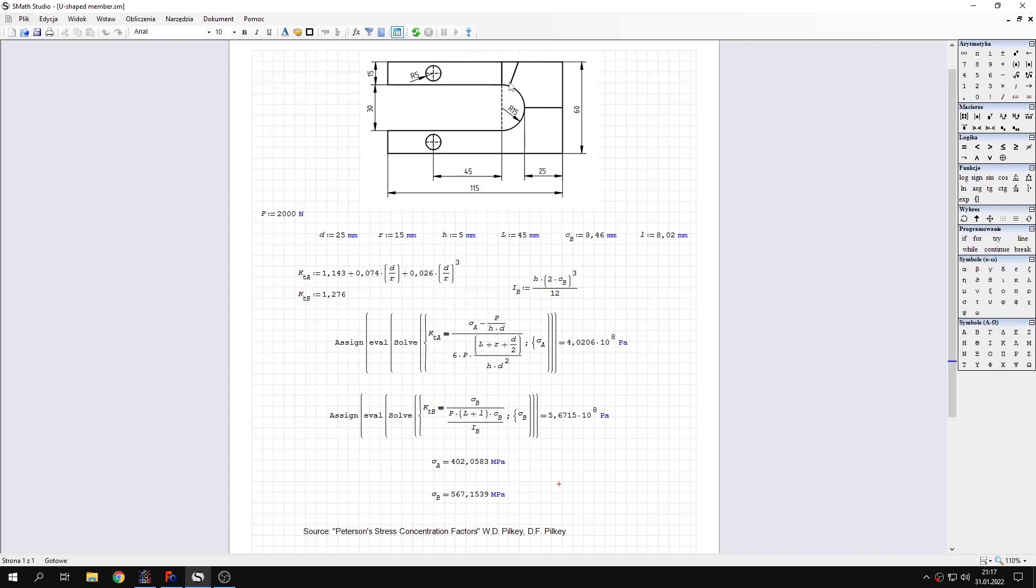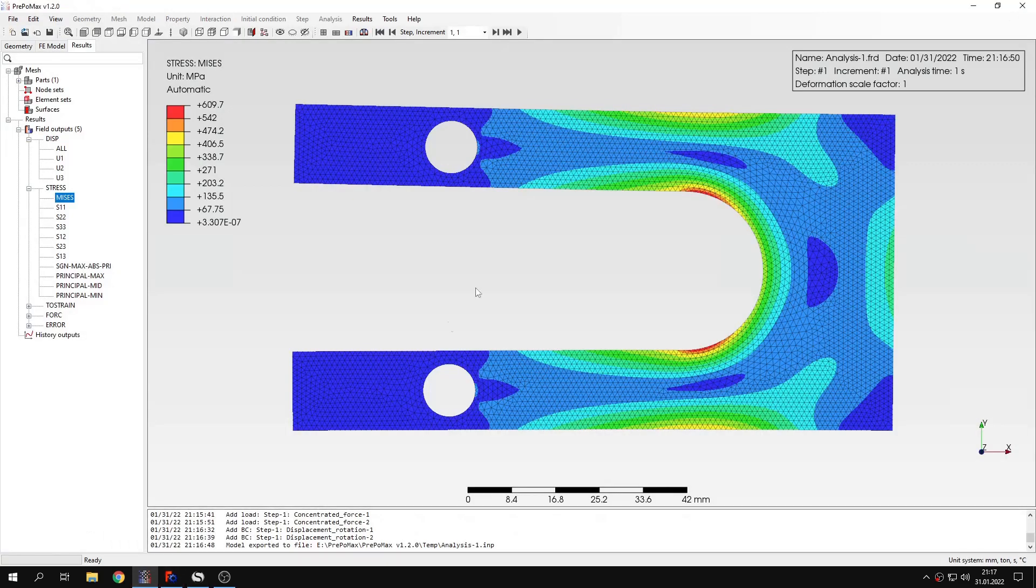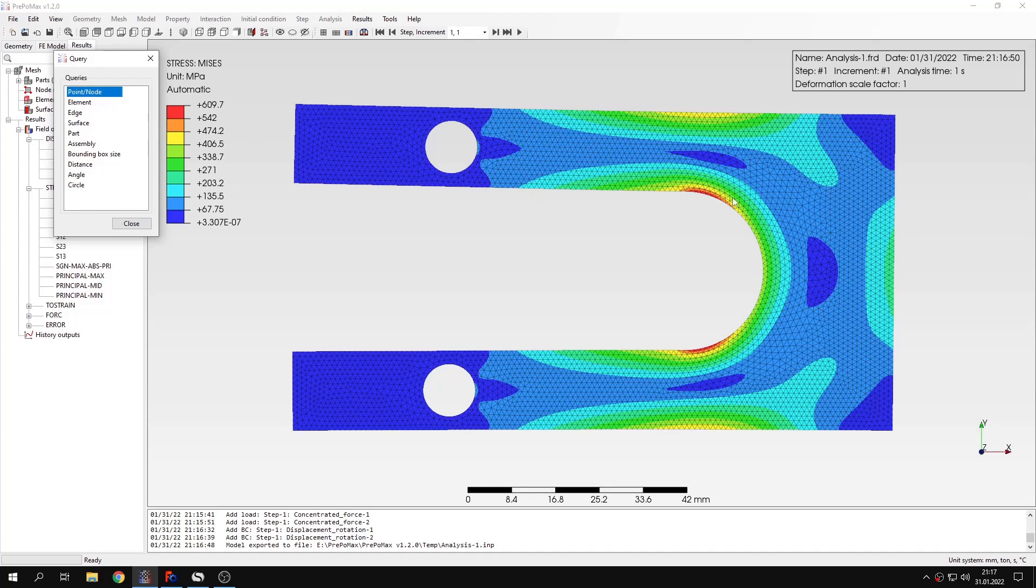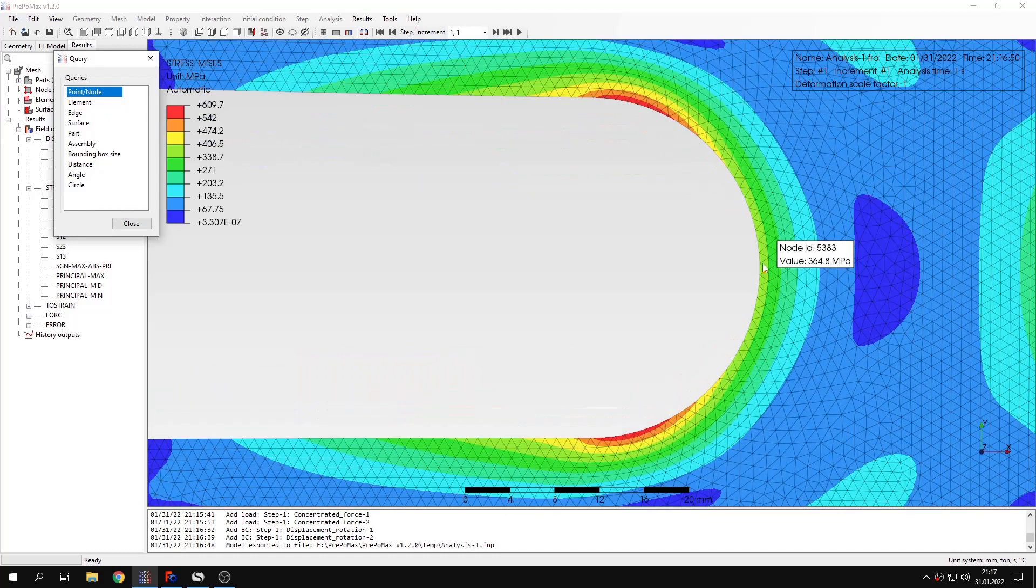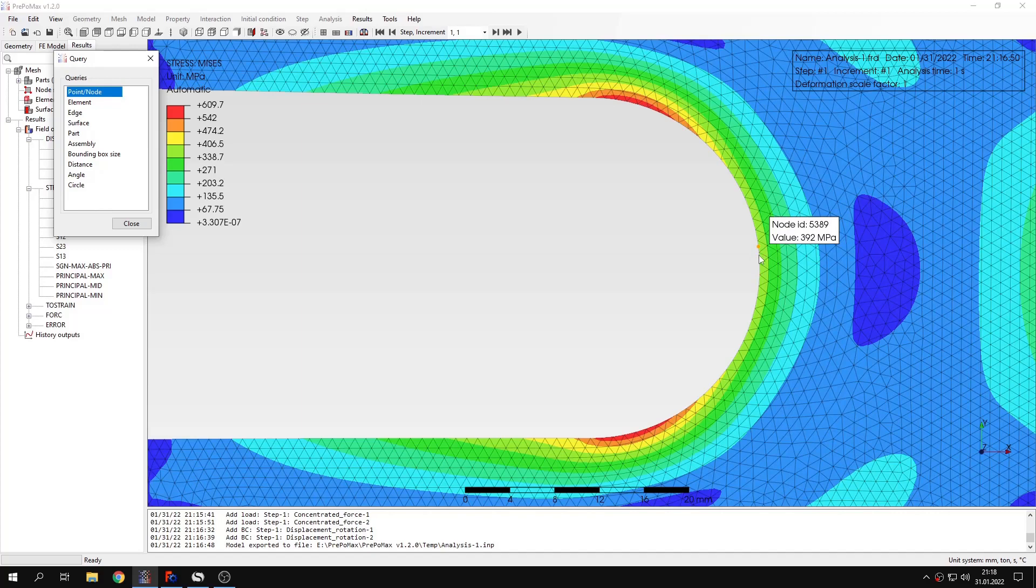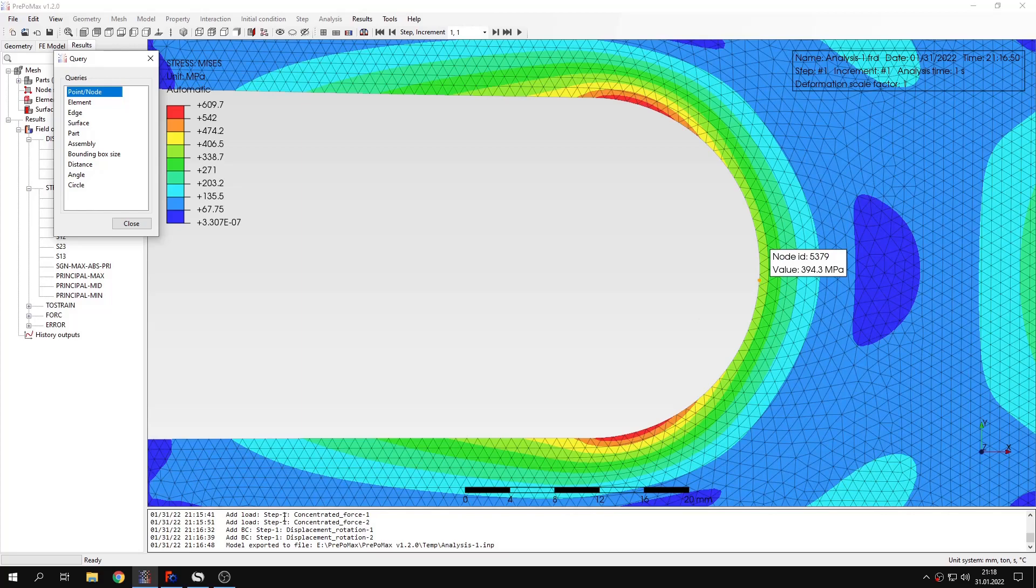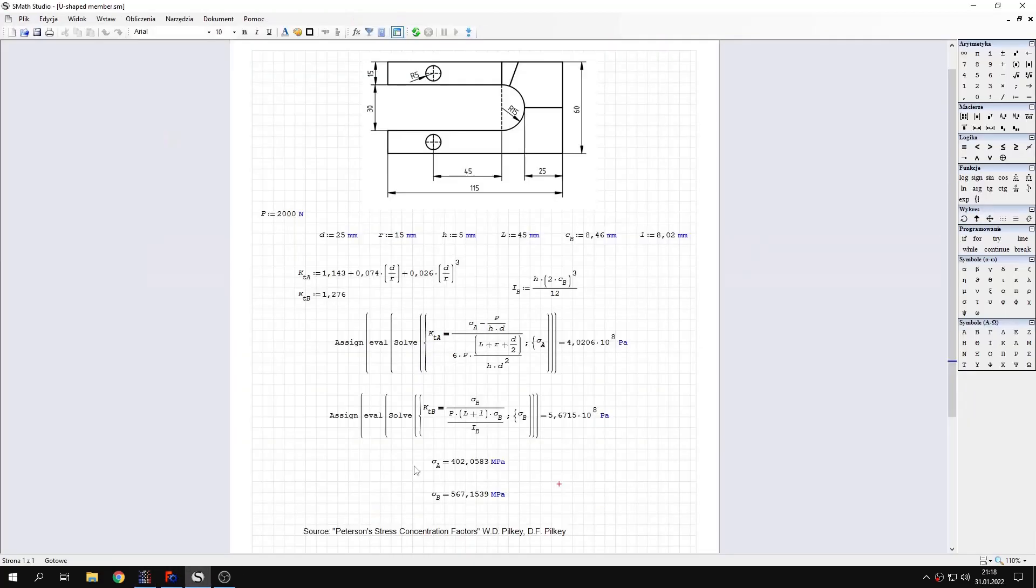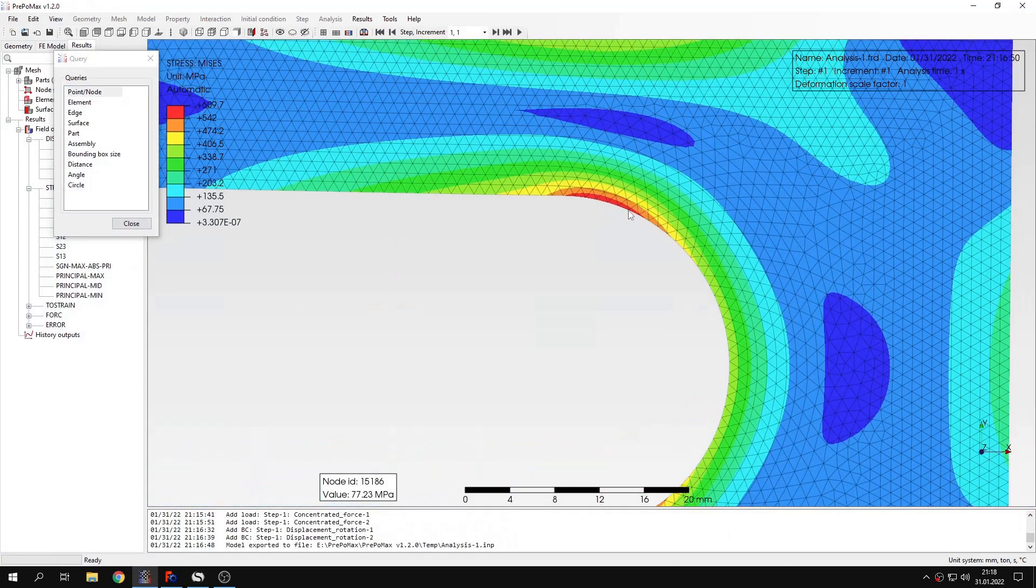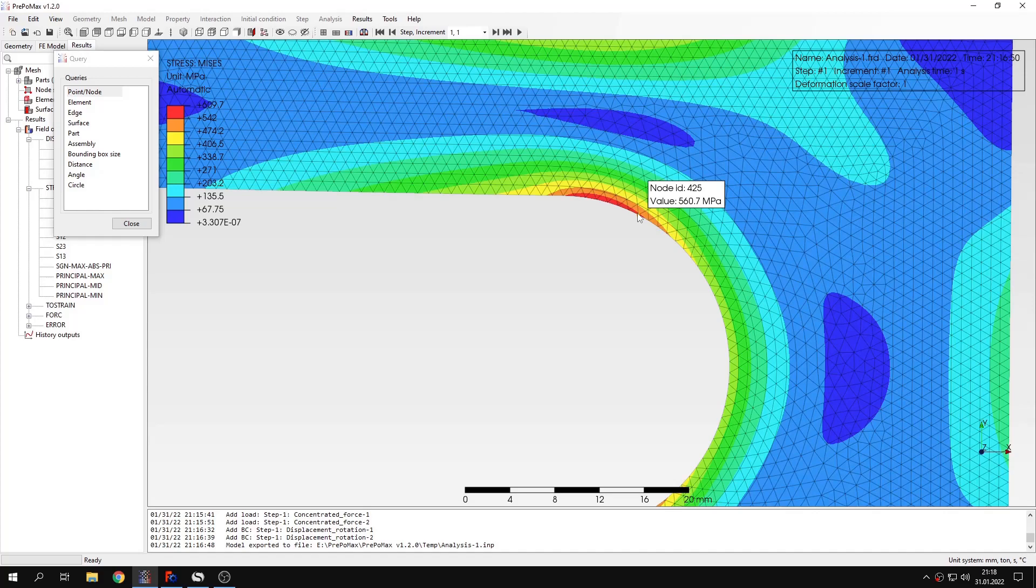The angle here is 20 degrees. Let's go back to the analysis and use the query tool to measure the stresses in those two locations. The stress here is, as you can see, around the expected value. It's pretty close, a bit lower, but pretty close to what we expected from the theoretical solution.